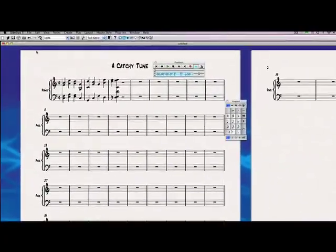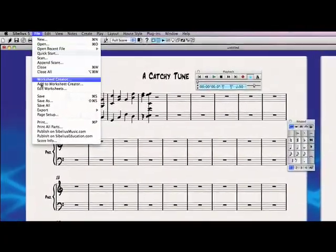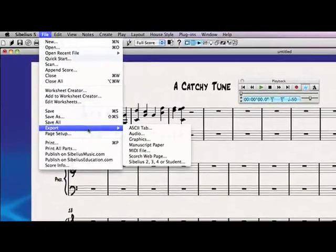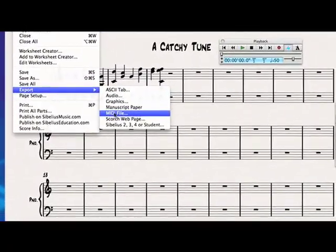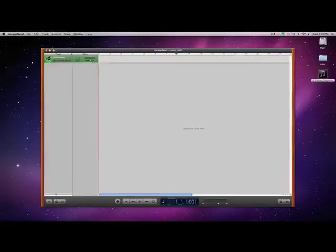Sibelius lets us export our music as a MIDI file, which may be used in other music applications such as GarageBand, Logic, Live, and Acid. Simply select File, Export, MIDI File.